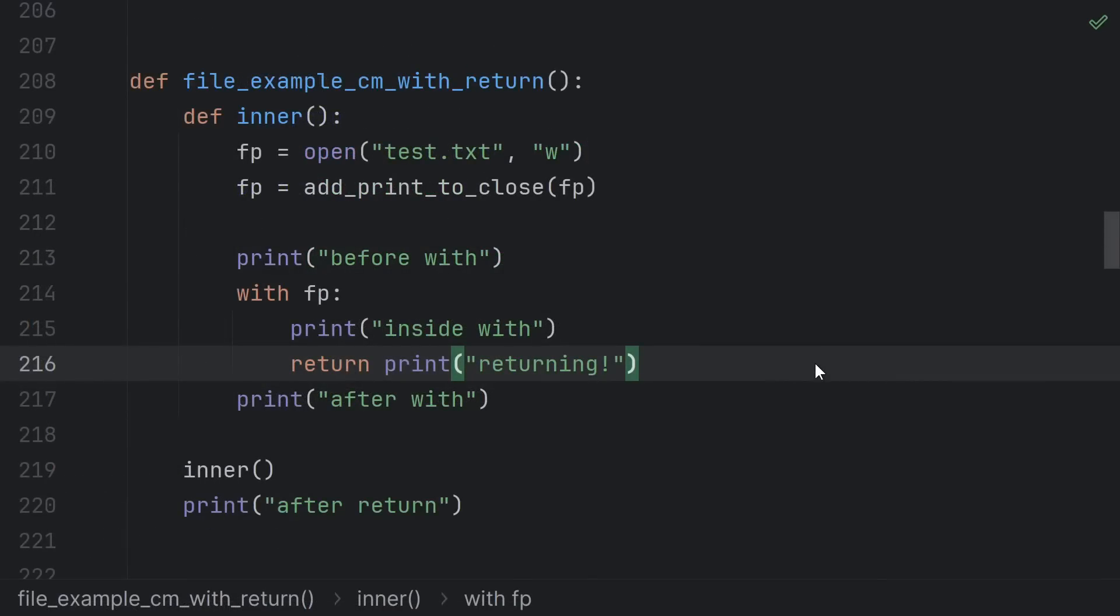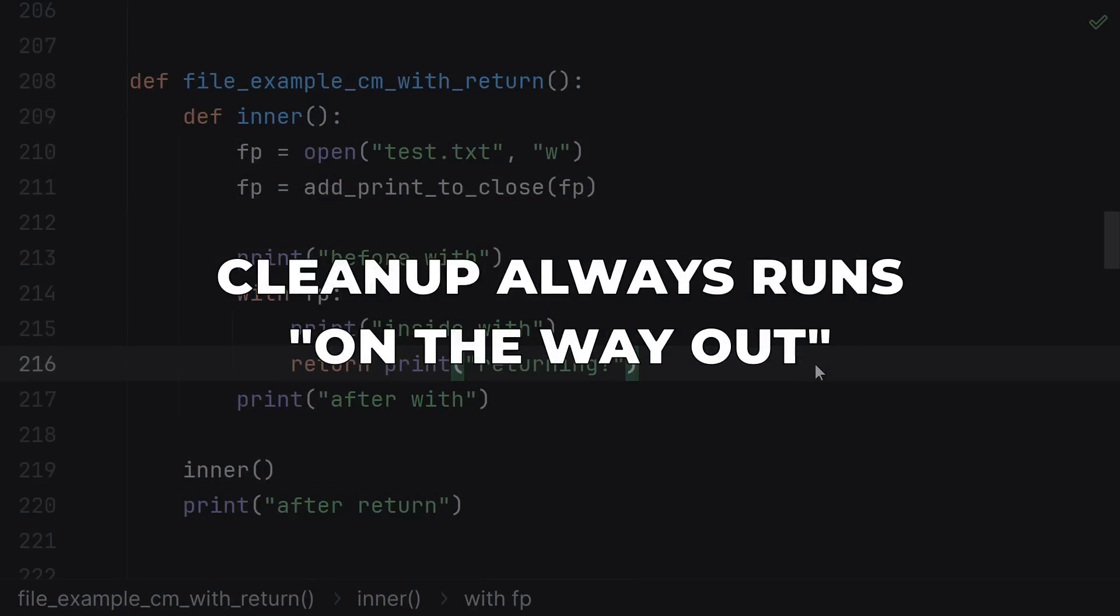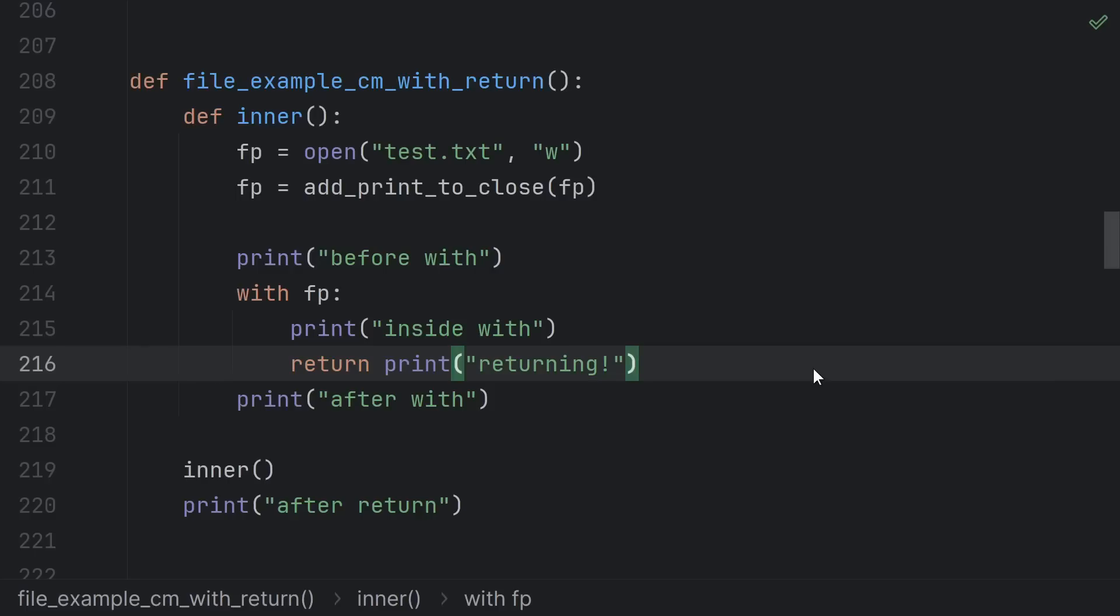Similarly, if there's a return, break, or continue that would cause execution to leave the with block, the cleanup code runs on the way out, meaning after the statement that causes exiting the block, but before the next statement that would otherwise run next.